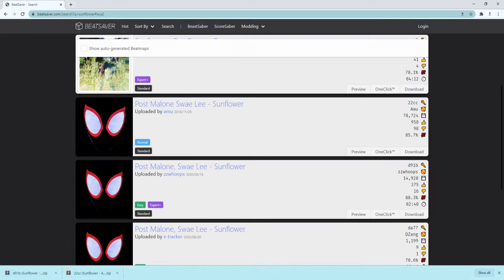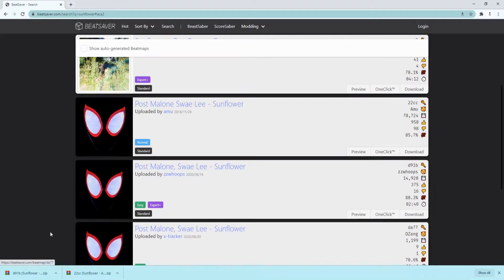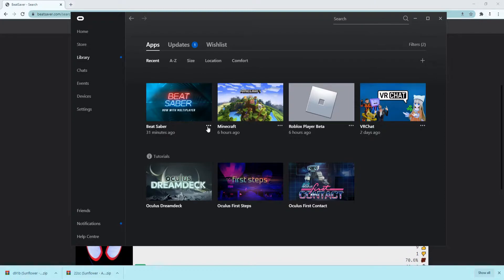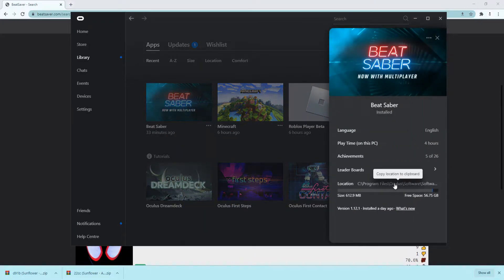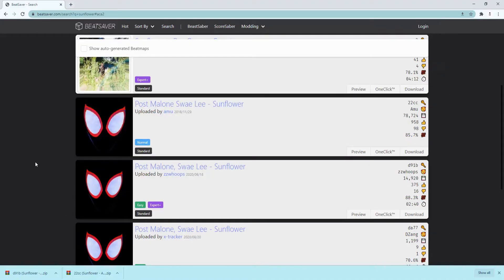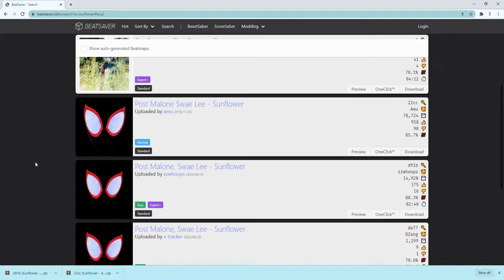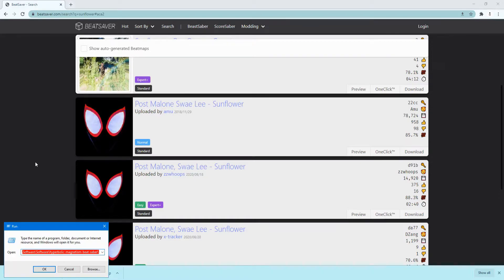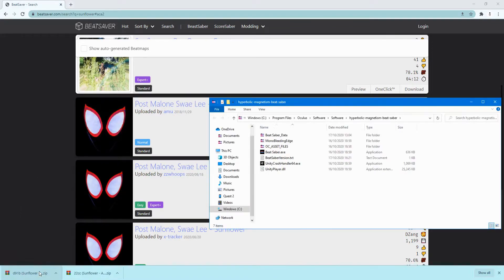Once I've got both of them, you need to go on Oculus, click the three dots, details and click this thing. Once you've copied it, hold the Windows key and R and then paste that in. Click OK.